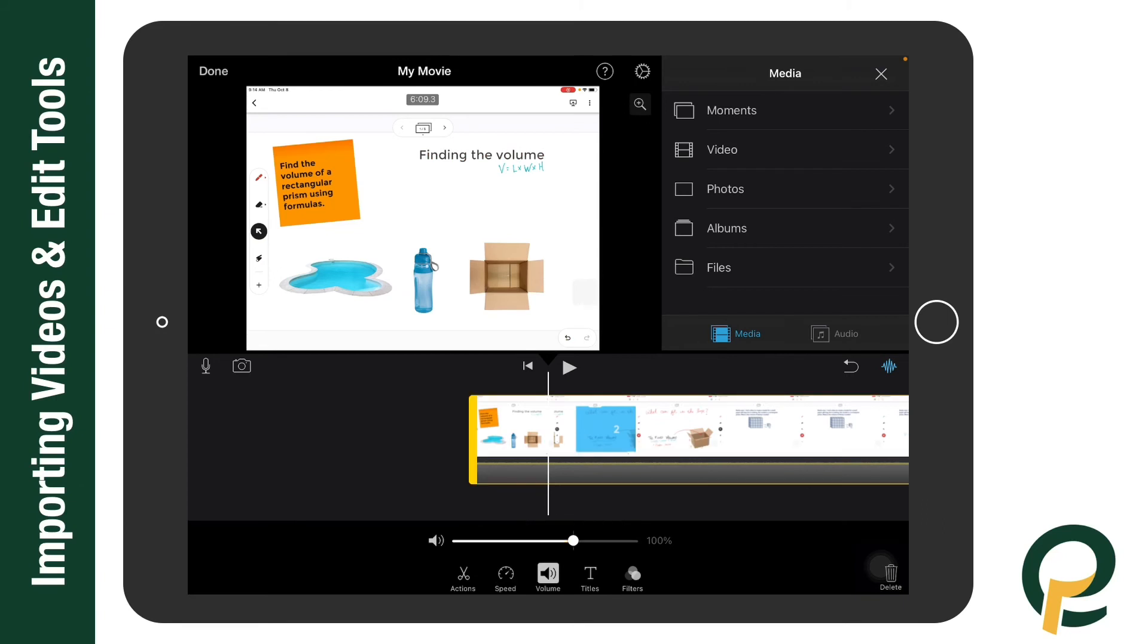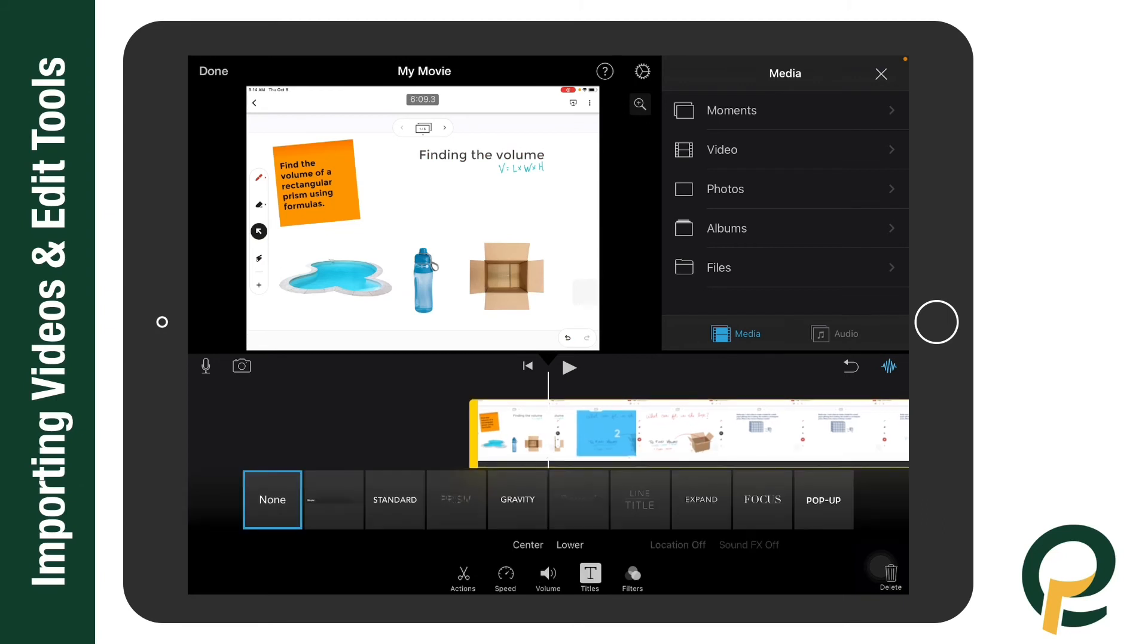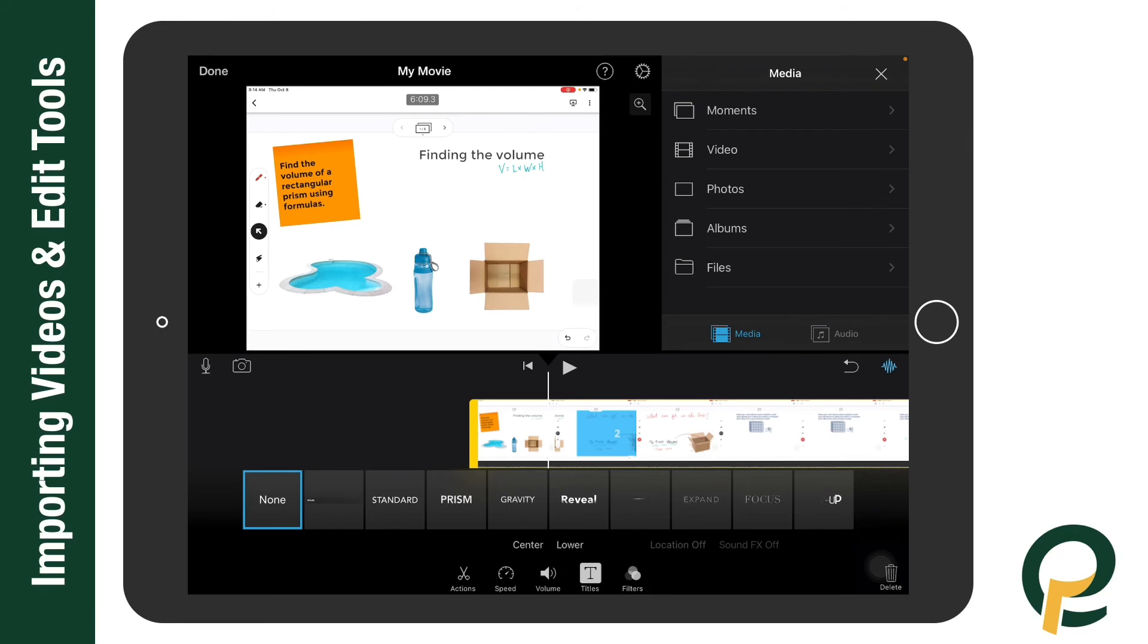You can add titles. These titles down here, you can add any of those if you'd like, and that will allow you to put in like subtitles as you're going through.